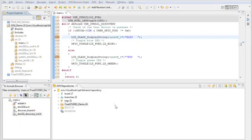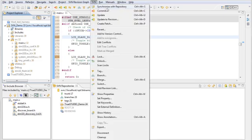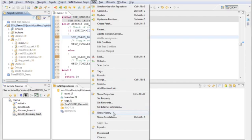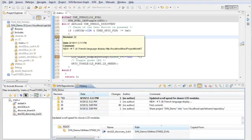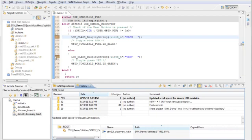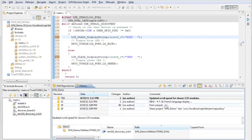Atollic TrueStudio includes a fully integrated version control system client, supporting popular version control systems like Subversion. Developers can manage code complexity by checking in and out files from the server, branch and merge source code trees, tag source code revisions, and browse the server repository for file histories.